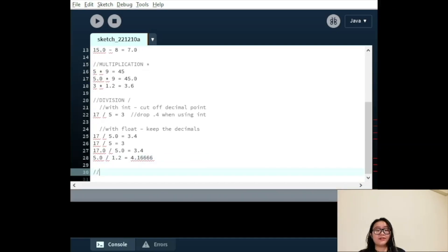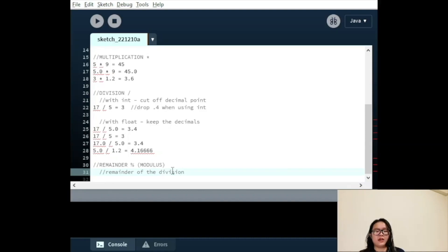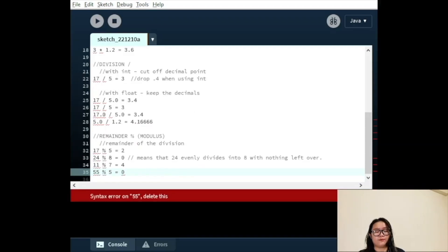The remainder operator is denoted with the percentage sign and is also called a modulus operator. Instead of returning the value of the division, we return the remainder of the division. For example, 17 modulus 5 creates 3 equal groups of 5 out of 17, but we have 2 left over, so 2 is our answer. Further examples: 24 modulus 8 equals 0, meaning 24 evenly divides into 8 with nothing left over. 11 modulus 7 equals 4, and 55 modulus 5 equals 0.